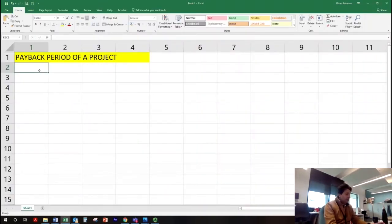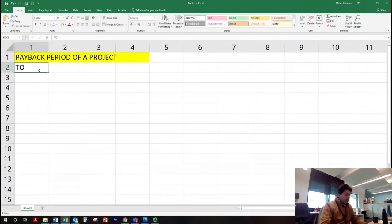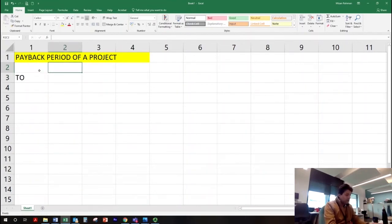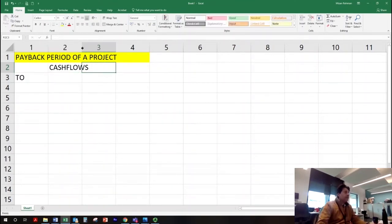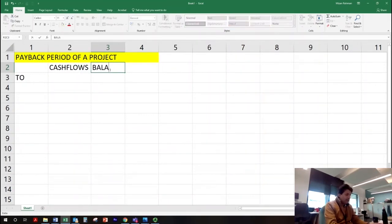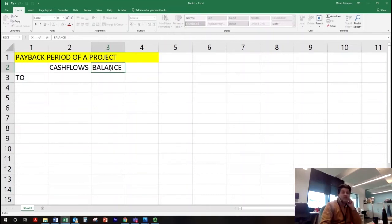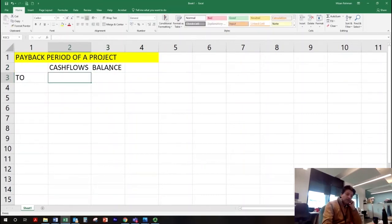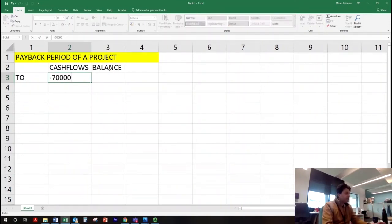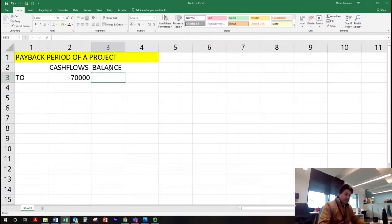We start at T0 and we need a few columns: cash flows, and then the balance remaining — meaning the remaining amount we still have to recover. At time zero we invest £70,000, so it's negative, an outflow. At this point we have to recover that same amount: minus £70,000.